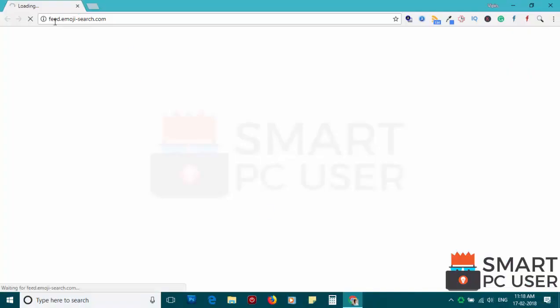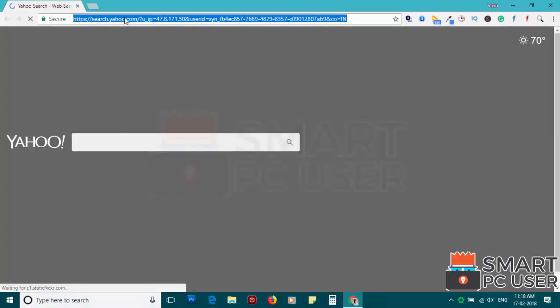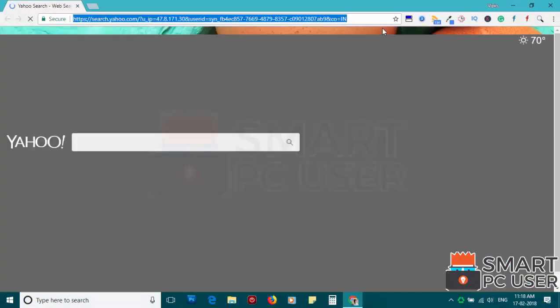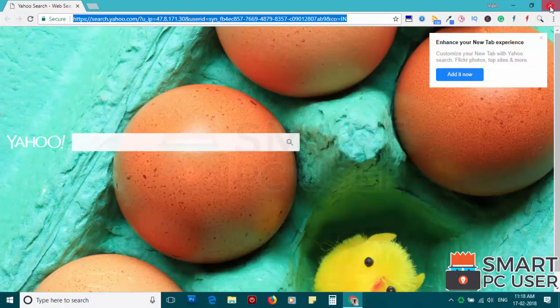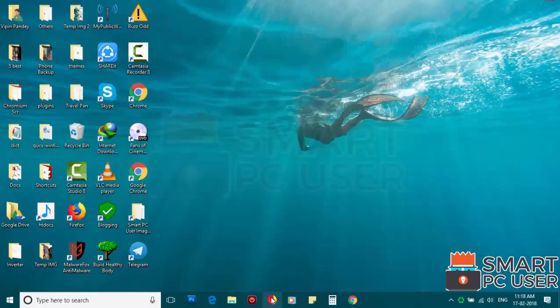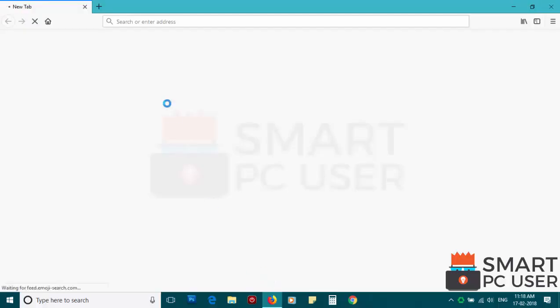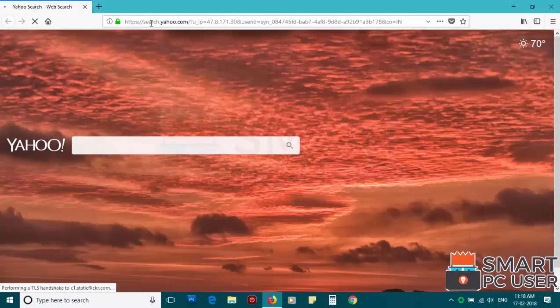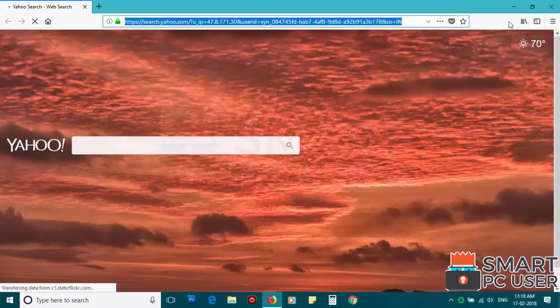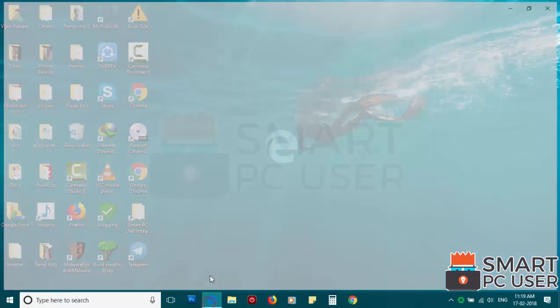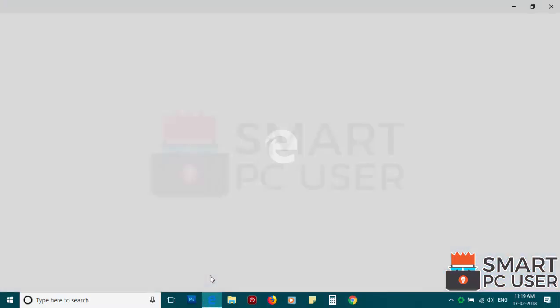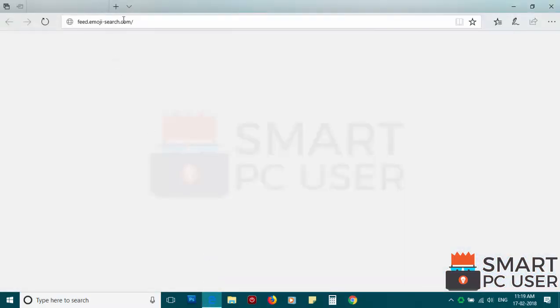Feed.EmojiSearch.com attacks browsers like Google Chrome, Mozilla Firefox and Microsoft Edge. The makers of this hijacker can see everything you do online. They track what you search, what you browse, sometimes they sell this information and sometimes they use it to serve more targeted ads.